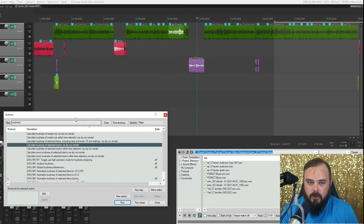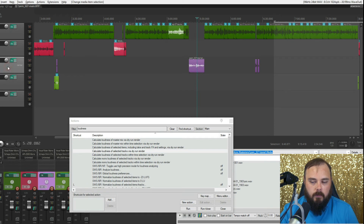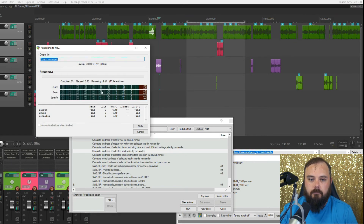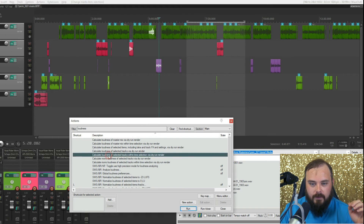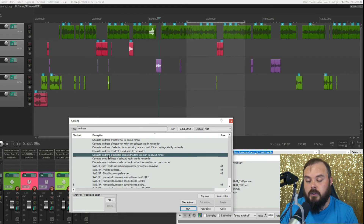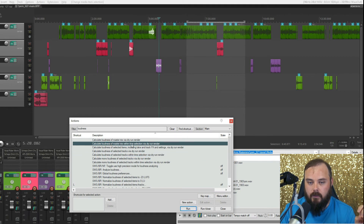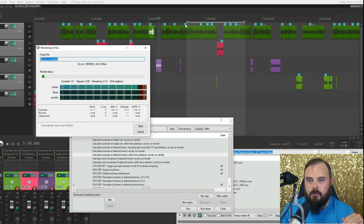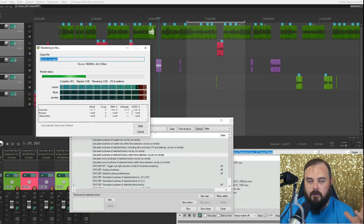Next: 'Calculate Loudness of Selected Tracks via Dry Run Render.' So if you just want to find out the loudness on one track or multiple tracks, select the tracks you want, run this action, and it'll go through the process and give you the loudness for each track. Then there's 'Calculate Loudness of Selected Tracks Within Time Selection' — that's basically the same thing except it's explicit for each track within a time selection. So with a time selection and three tracks selected, it goes from that point to that point with each track separated into individual statistics.